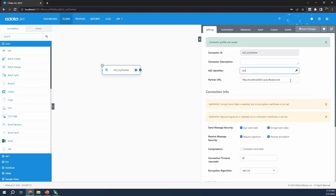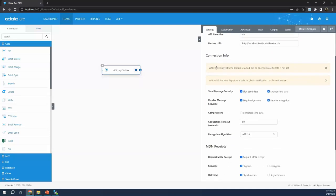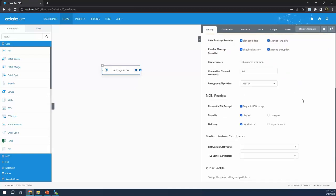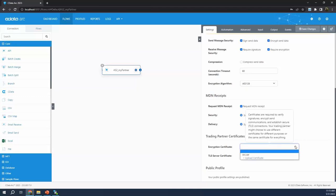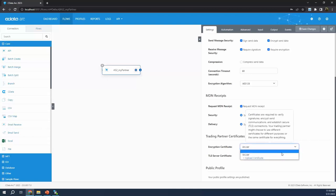I've got two values configured — the identifier and the URL. The third critical value, similar to the profile, is our certificate. This is why we're getting warnings — there's no certificate configured. We want to come down to the certificate section and select an encryption certificate. ARC.PFX was my certificate for AS2, so I can simply select the public version of that, ARC.CER, for my encryption certificate. Arc is smart enough to understand that the PFX is the private certificate and the CER is the public, so it just displays the relevant ones in the dropdown.